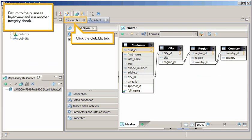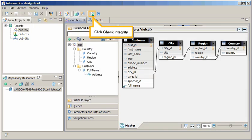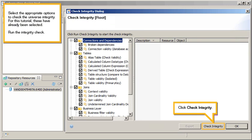Return to the Business Layer view and run another Integrity check. Click the ClubBLX tab. Click Check Integrity. Select the appropriate options to check the universe integrity. For this tutorial, these have already been selected. Run the Integrity check. Click Check Integrity.